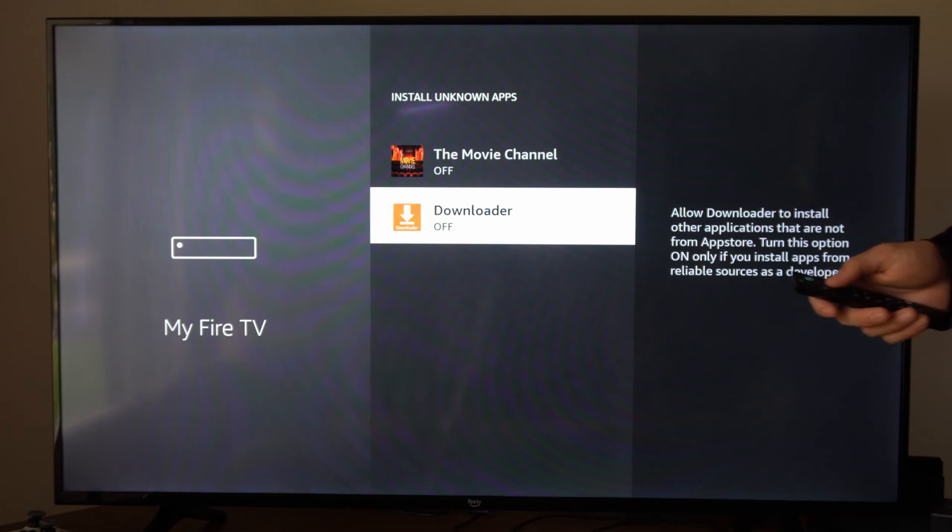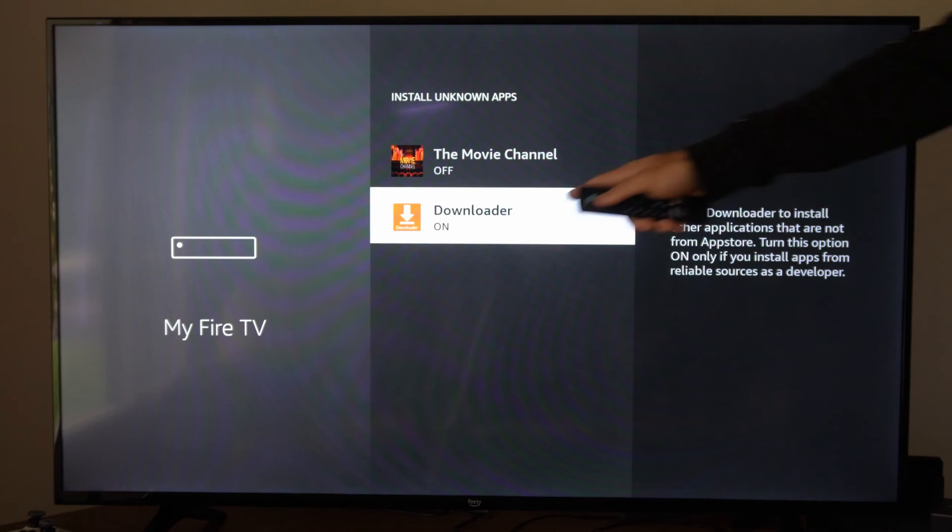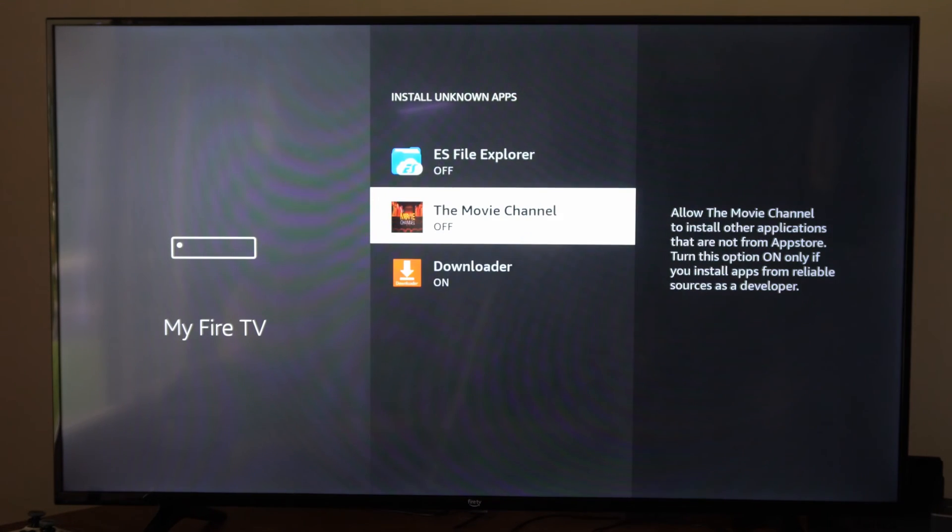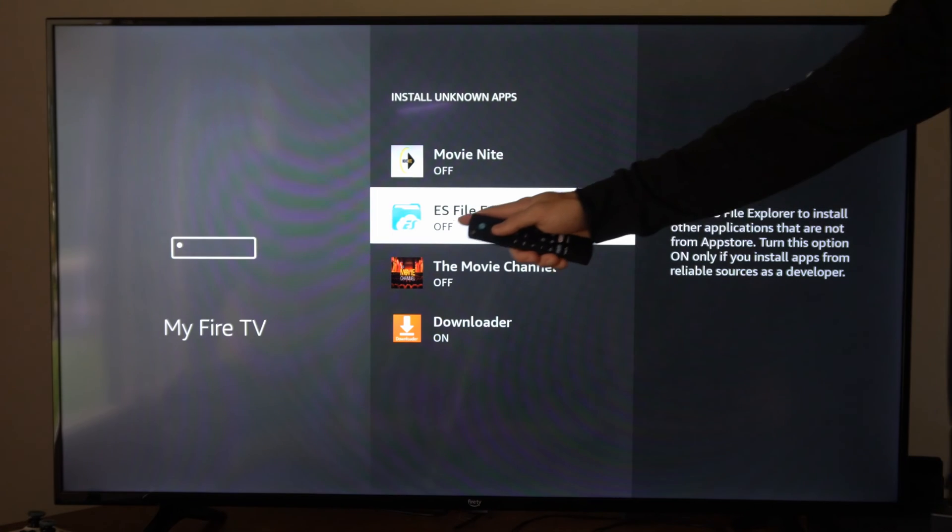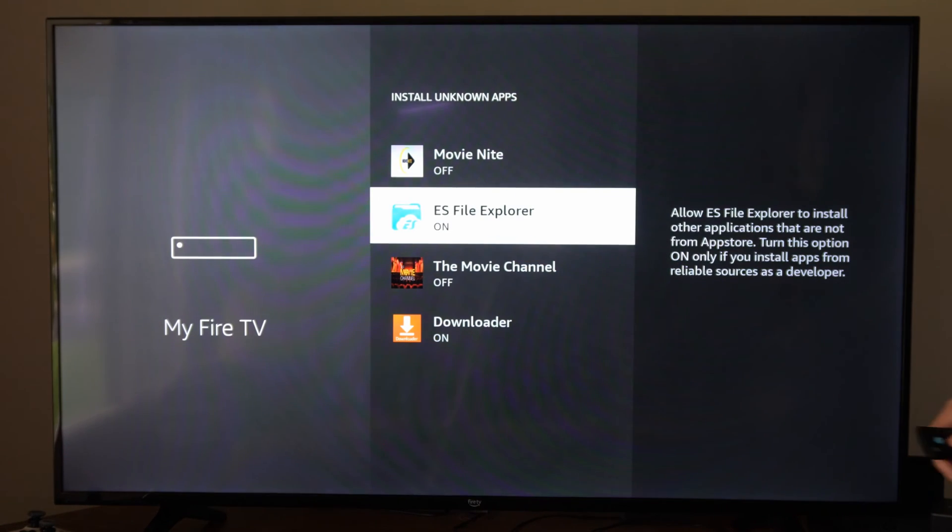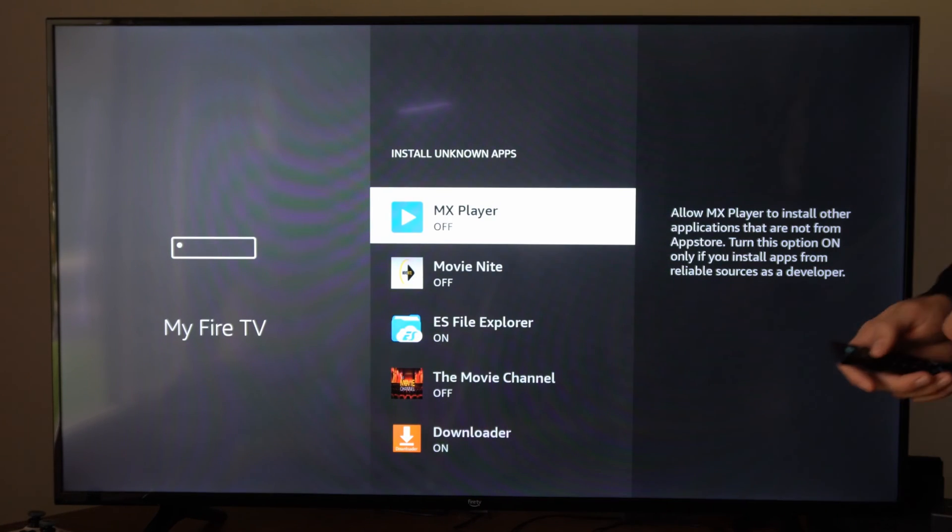So we would probably want to go to this application right here and then turn this on for that one. Then if you have this application might want to turn that on as well.